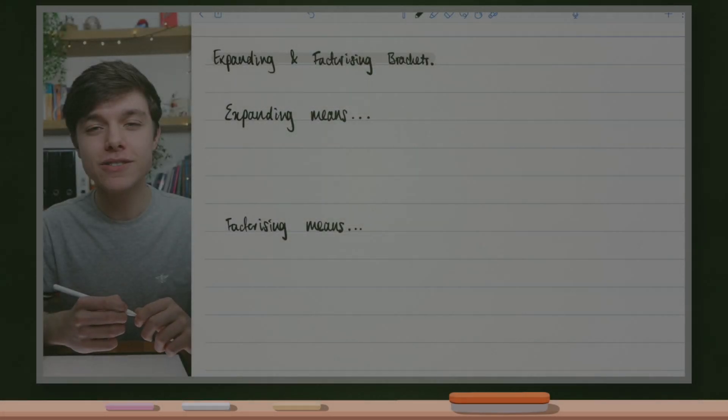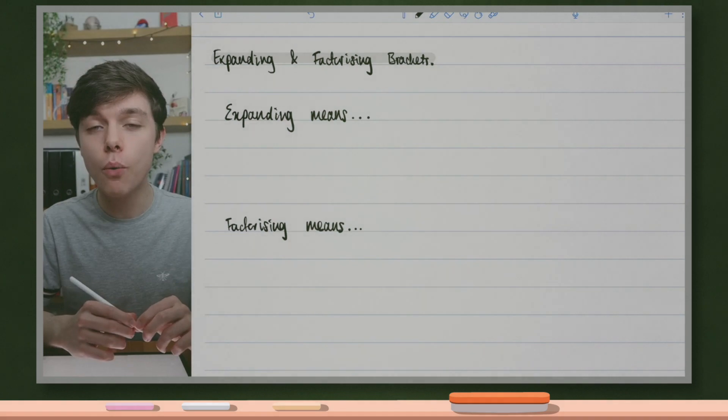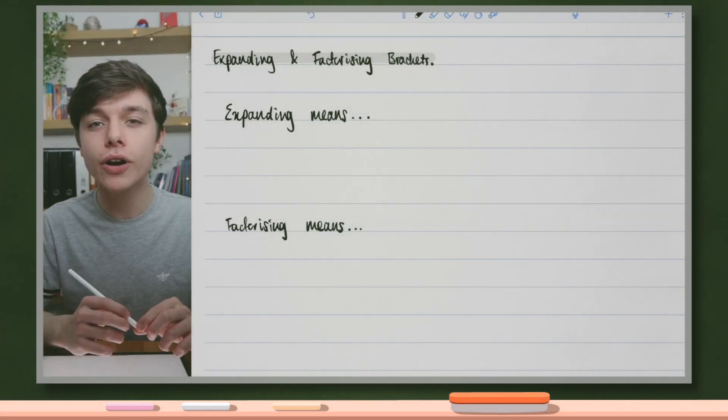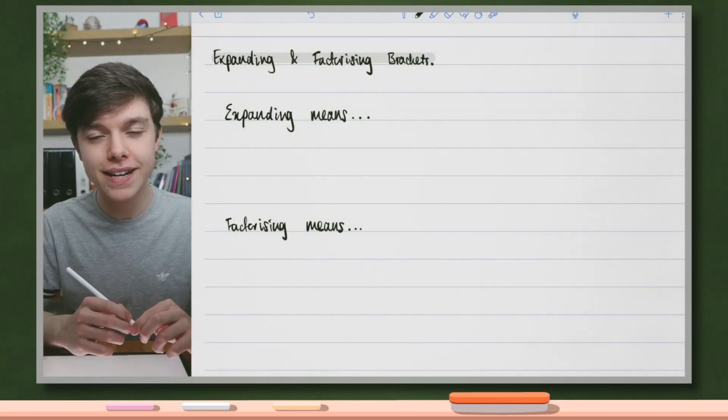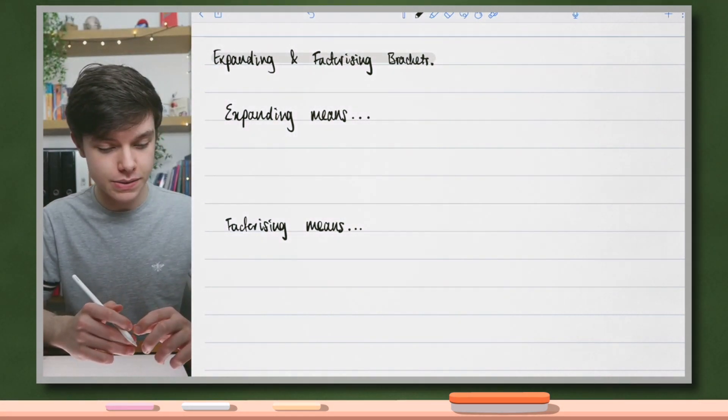Hello, and welcome to another Maths with Harry lesson. In this video, we're going to be having a look at expanding and factorising brackets.